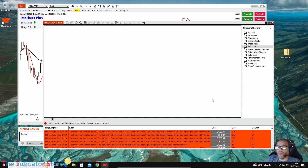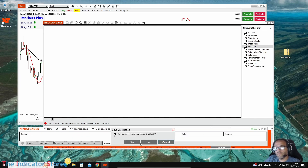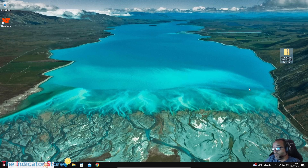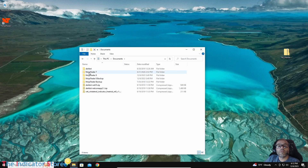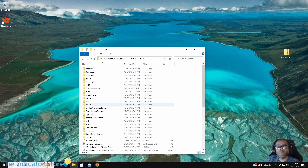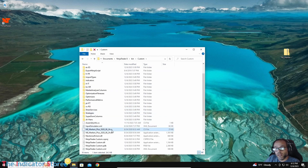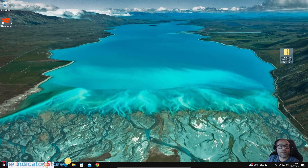Now we can close NinjaTrader, go to Documents > NinjaTrader 8 > bin > custom, and delete both of those files — the .cs and the .dll. Now they should be able to be deleted. That's all — now we start NinjaTrader again.